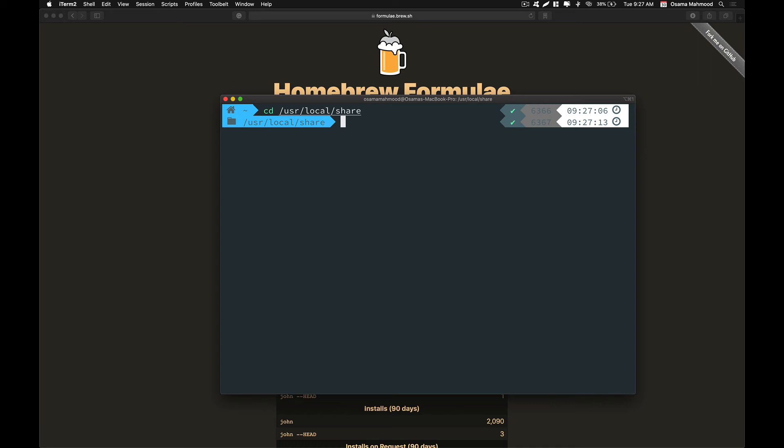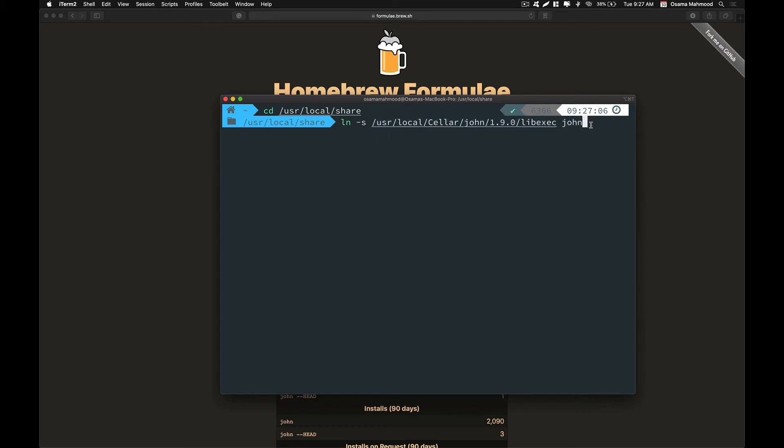We are going to create a symbolic link. Just ln -s, run this command and hit enter. Now it is going to create a symbolic link within the user local share folder. Now just cd into John.